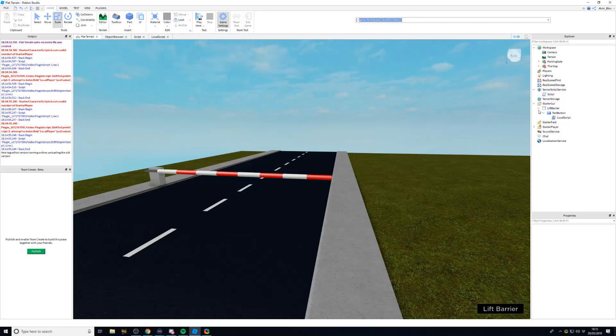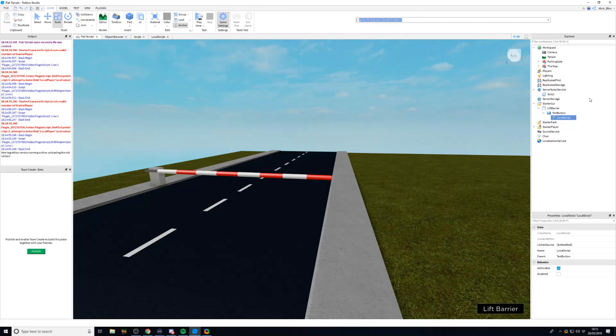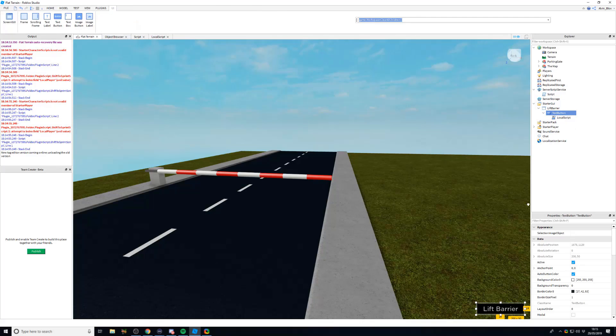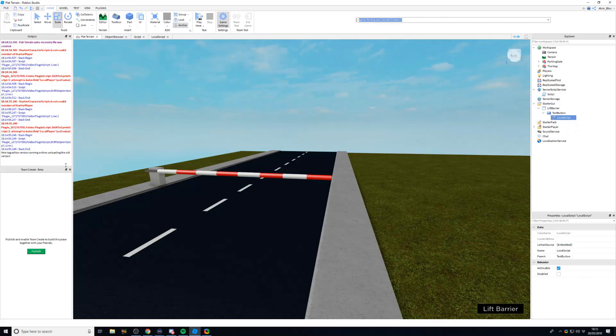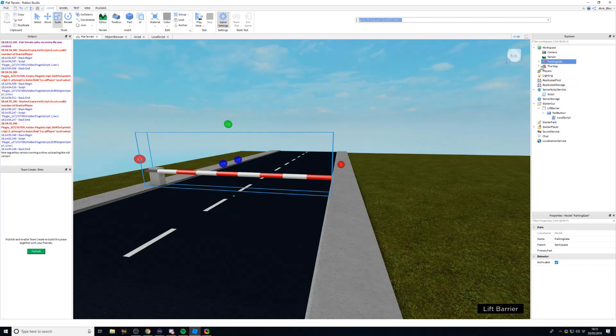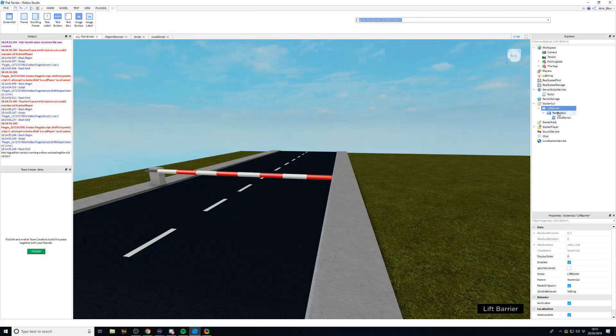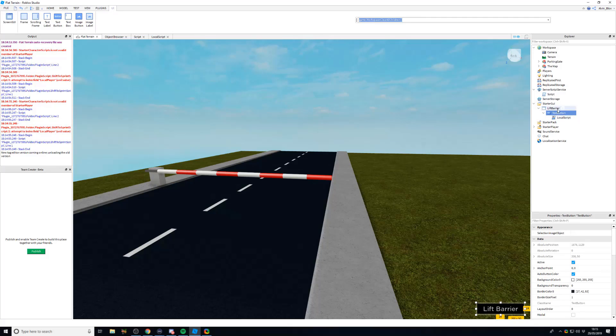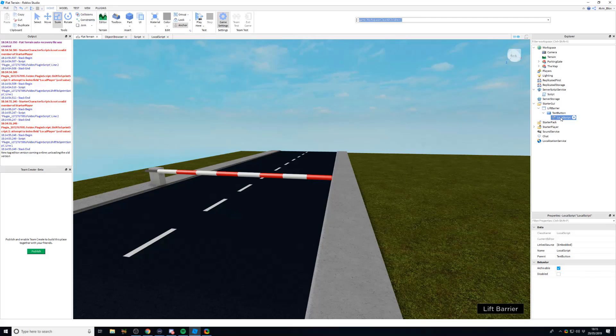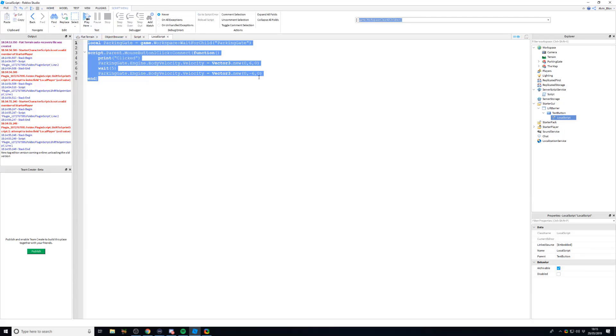And filtering enabled, because it blocks any players from changing anything in the game, it means it breaks our local scripts. I've got a script here in a GUI, a local script. And when this text button is clicked, it will lift this barrier which is in the workspace. Now, this barrier or the parking gate is stored in the workspace, which is on the server. But our lift barrier GUI and this text button, the local script which runs the code, this code is running in the local script.